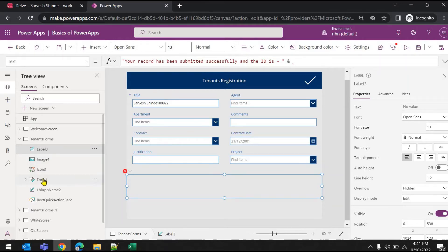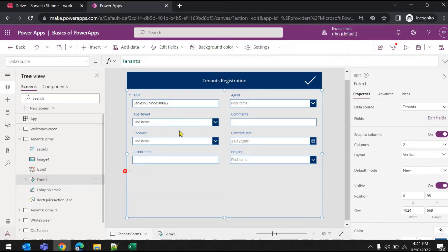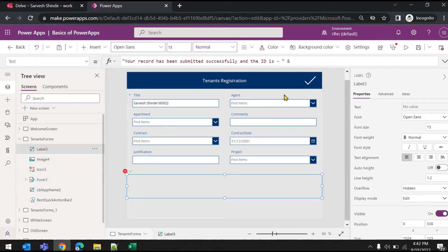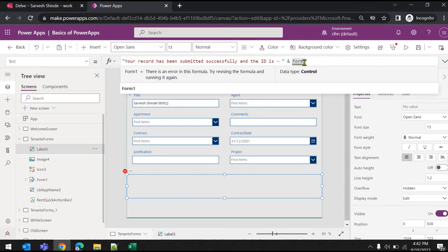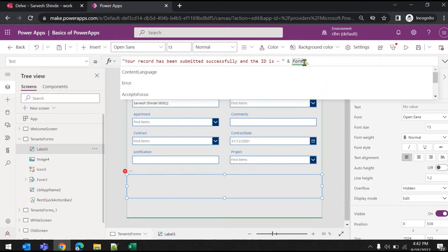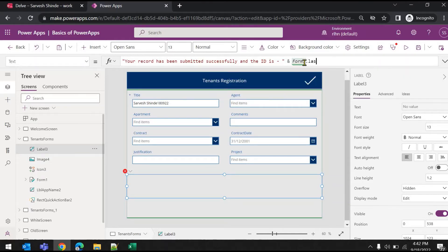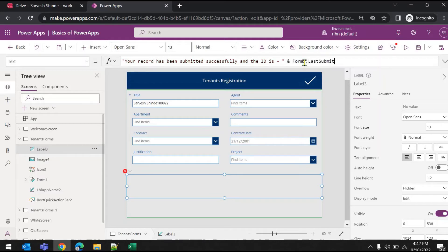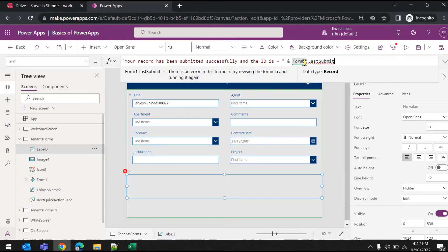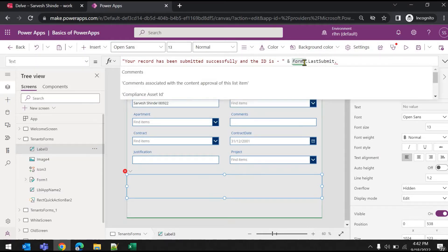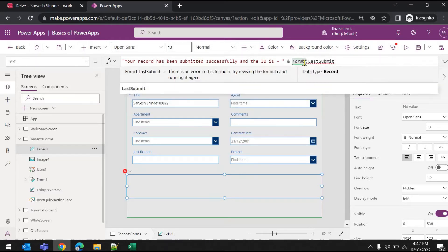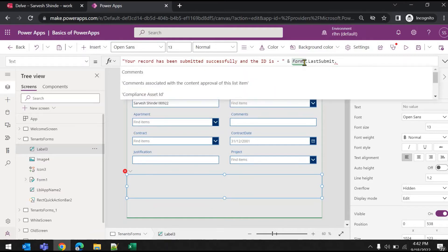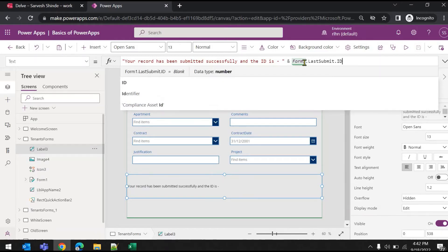Now to access that, you have to use the form control. So back to the label text, Form1 - there's a property called last submit. If you look at it, there is a property for last submit and this will give you the whole record which was submitted with the system properties like ID, created, modified - all these system columns. It will give you the values of those system columns as well.